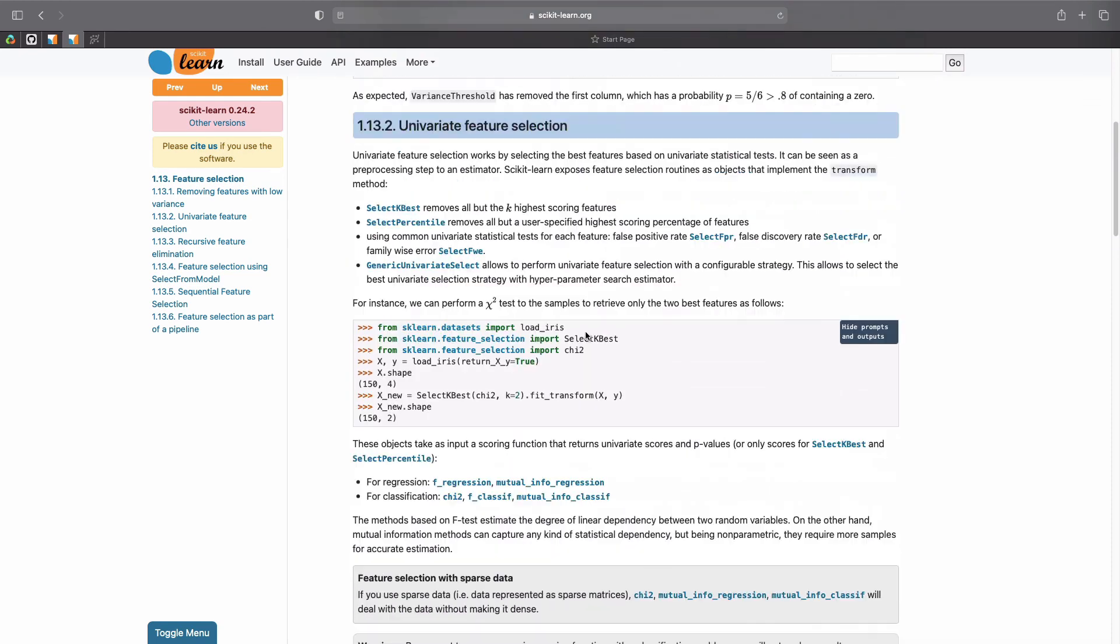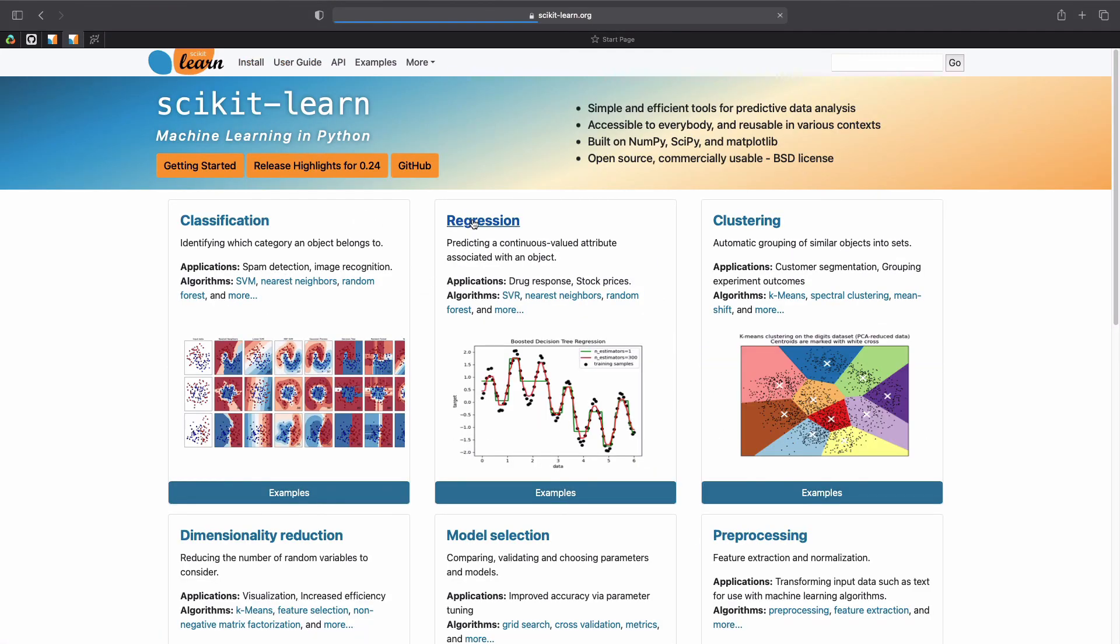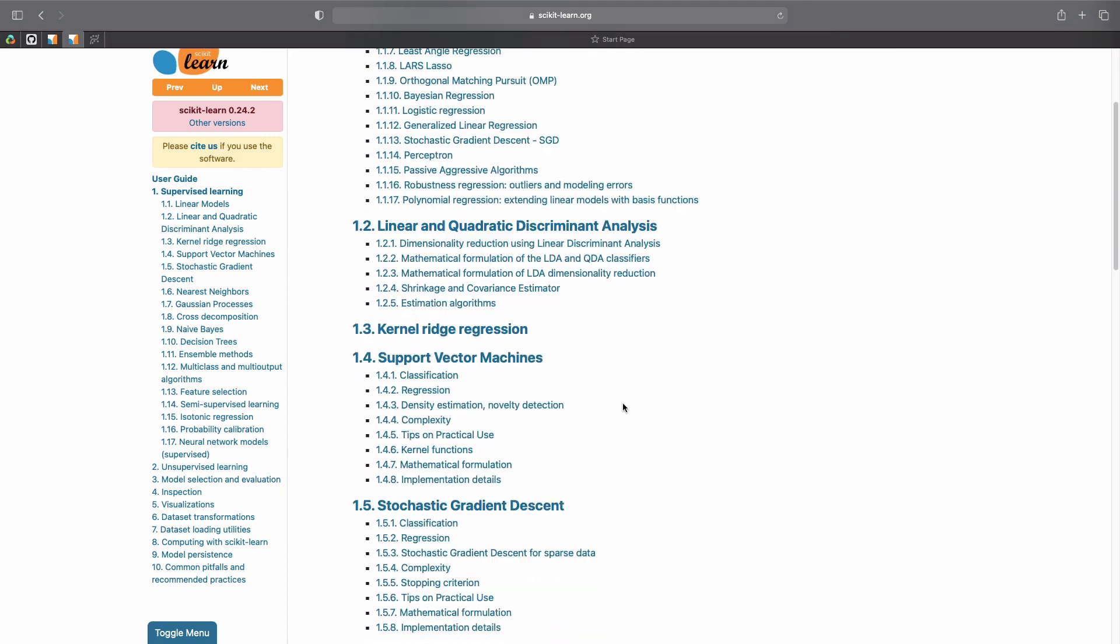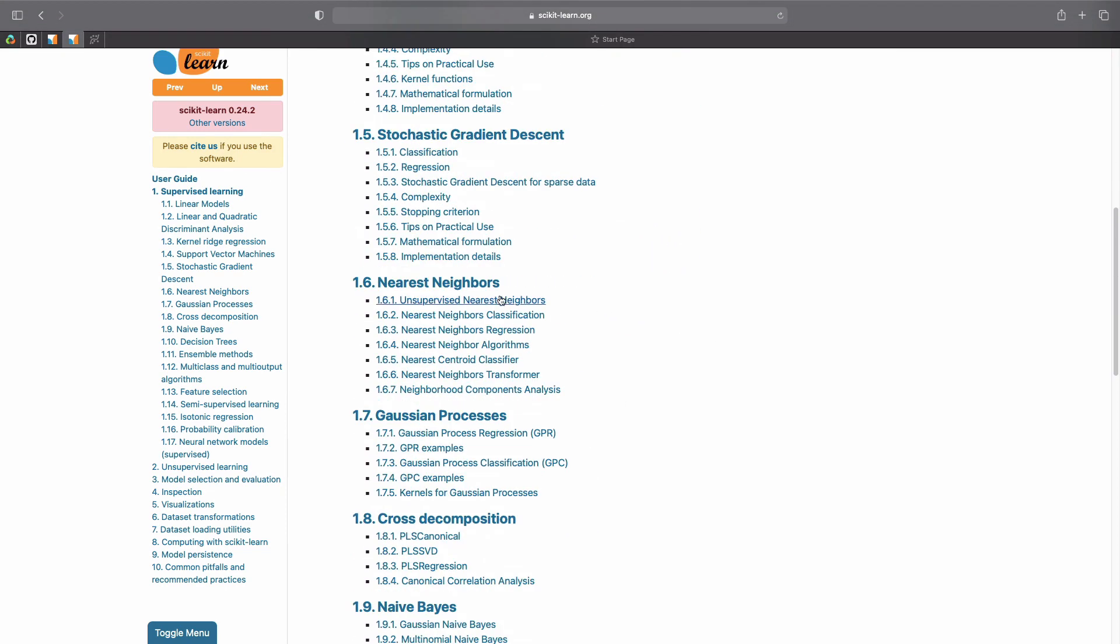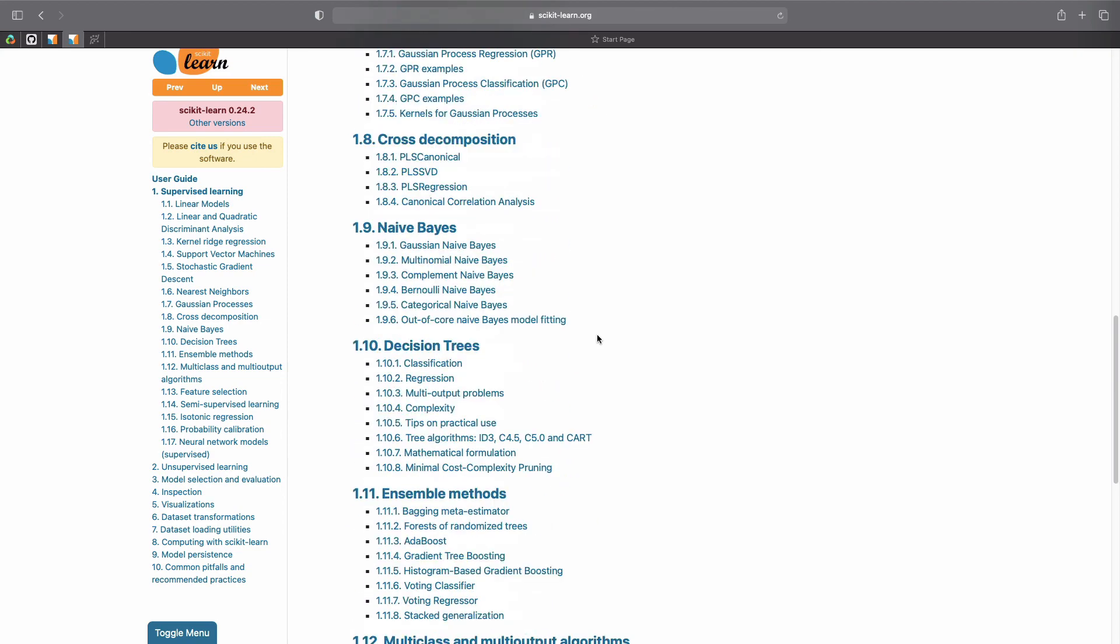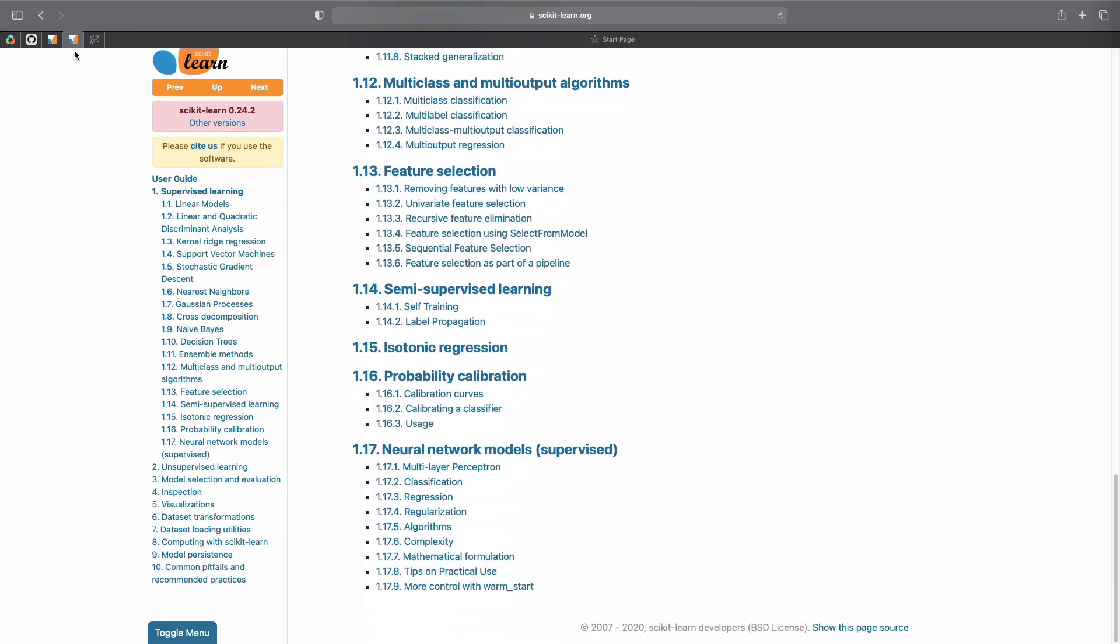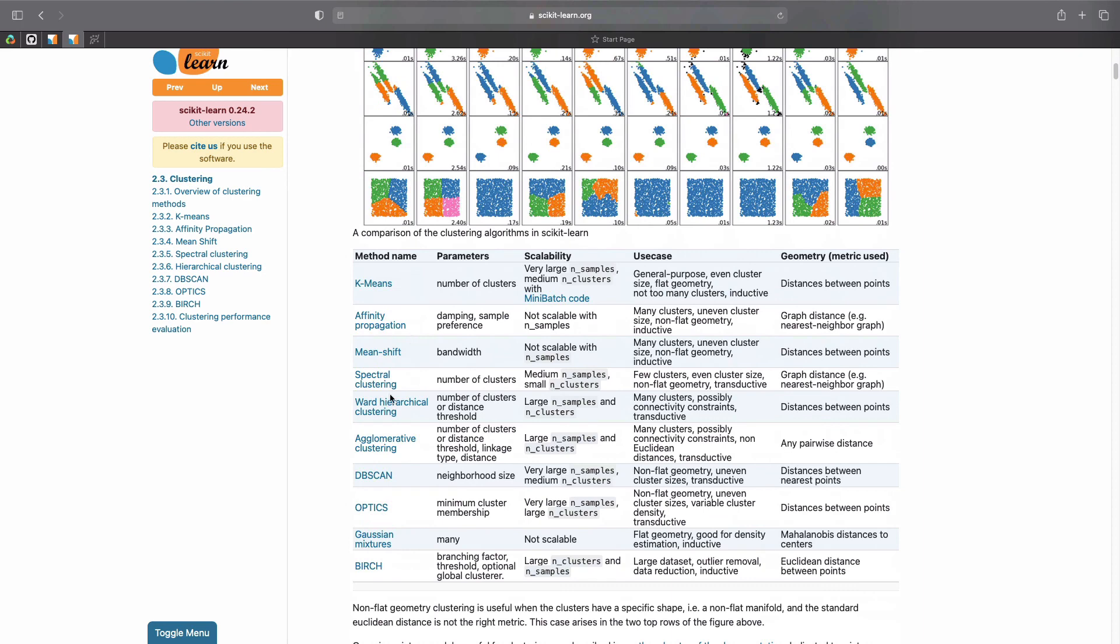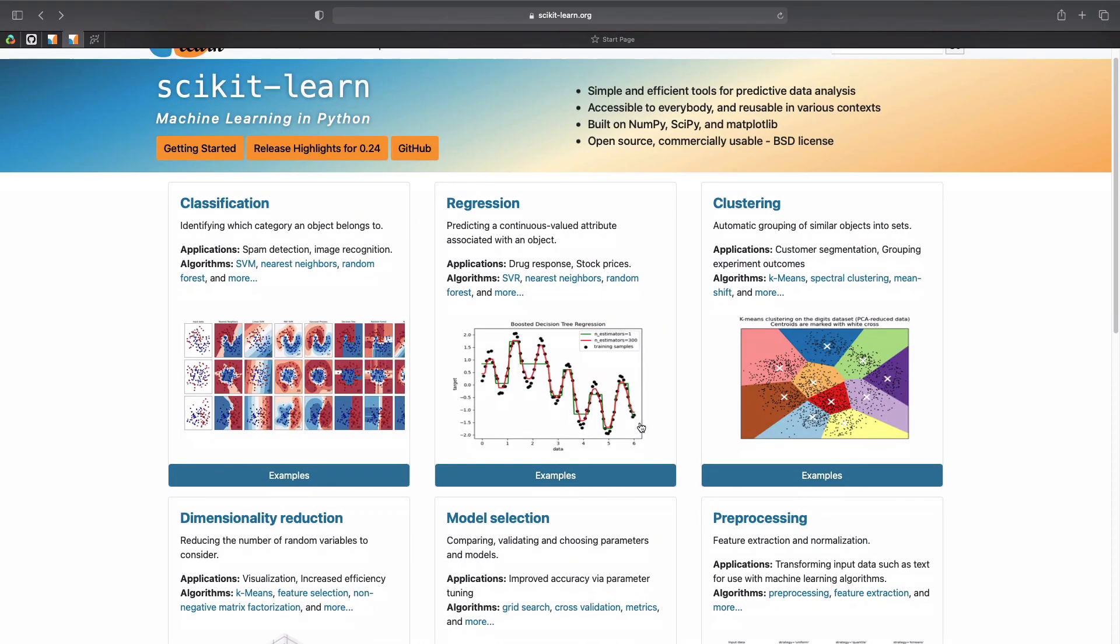And as you can see if I go in, I think classification, you can see that linear models, support vector machines—the list keeps going on and on. You have all of this and you also have clustering, so various methods for clustering as well. So there's just a lot to offer in scikit.